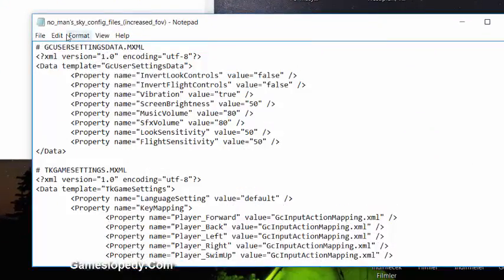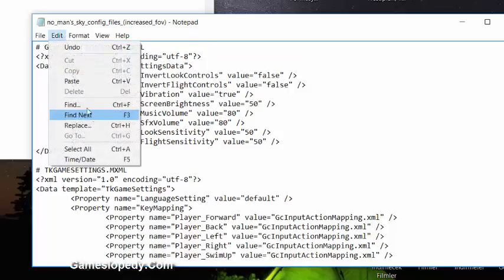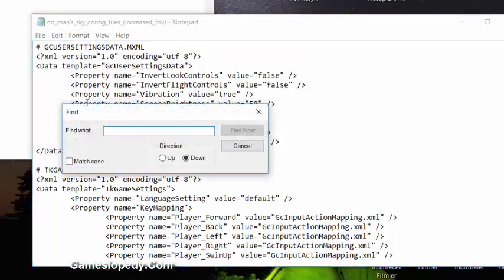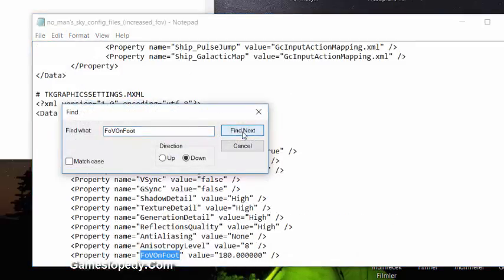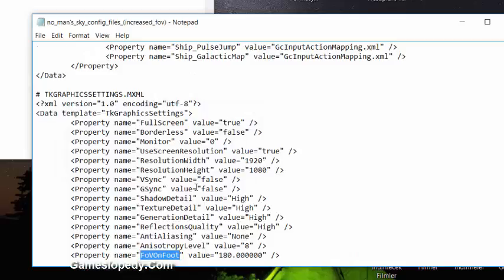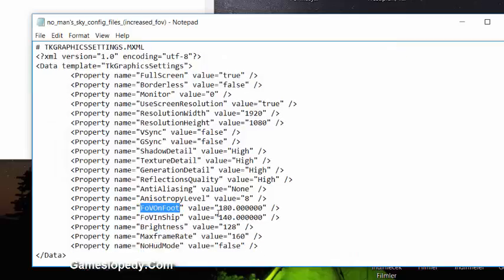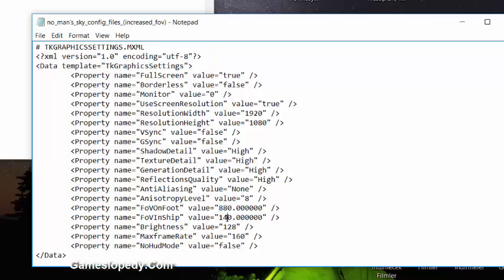You can search this and when you find it, you can change the number to whatever works. Also, in the FOV in ship code, you can change these settings. It's up to you, you can change it whatever you like.